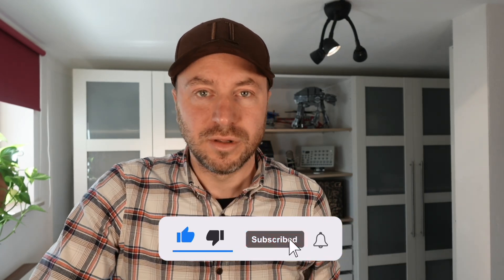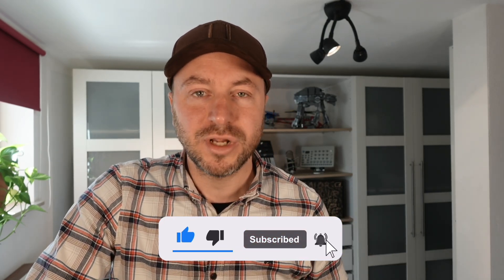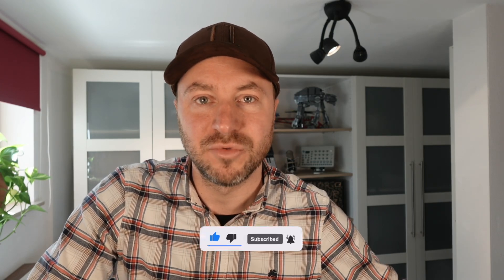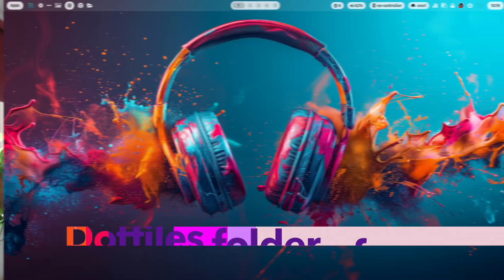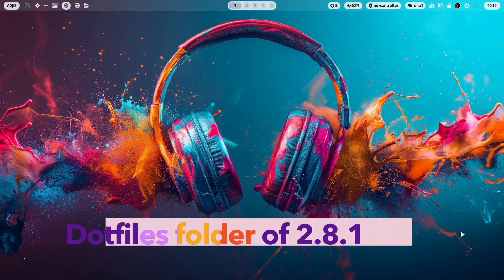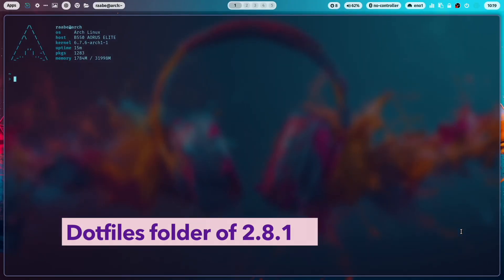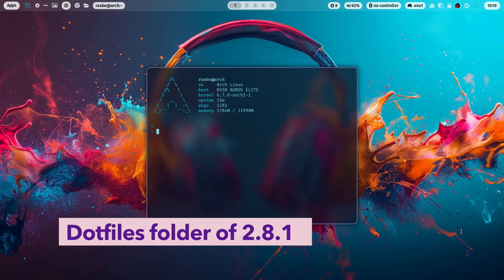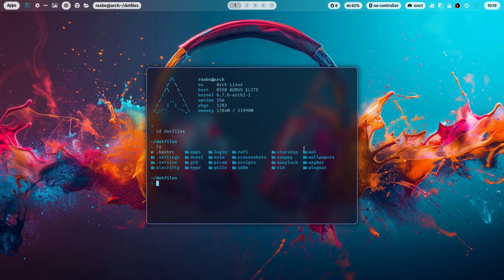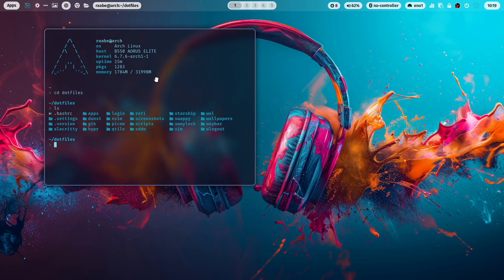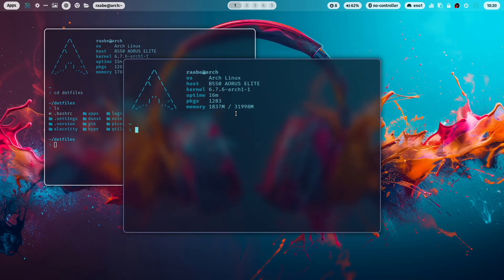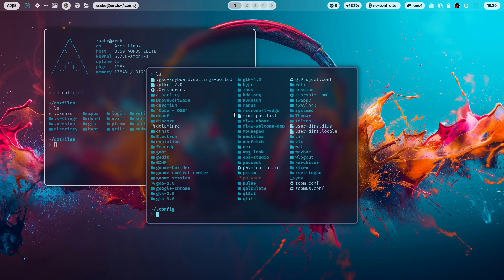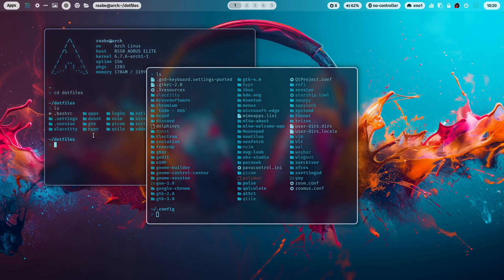You can download the version 2.8.1 from my GitLab repository and have fun with it. Let's jump in. After a successful installation of my dotfiles, you can find the dotfiles in the folder dotfiles. And you know that every configuration gets a symlink from the dotfiles folder into the dot config folder.